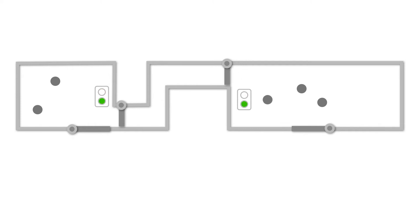Once the first person leaves the area, the traffic light status switches to green and access will now be granted to the next person.